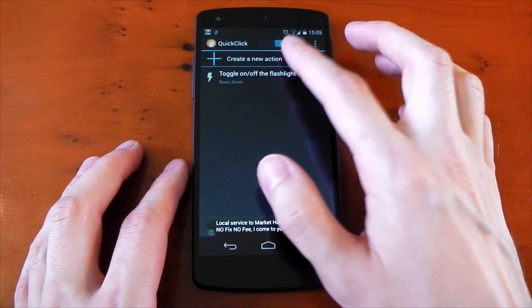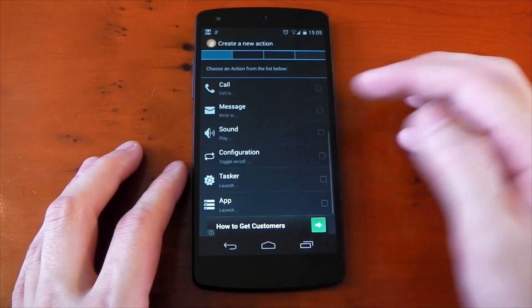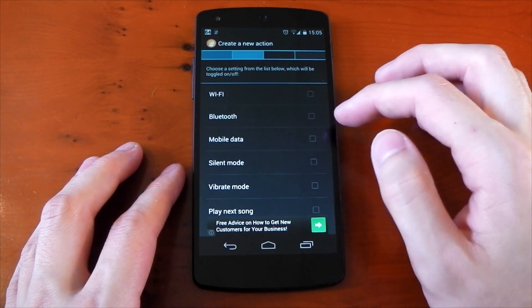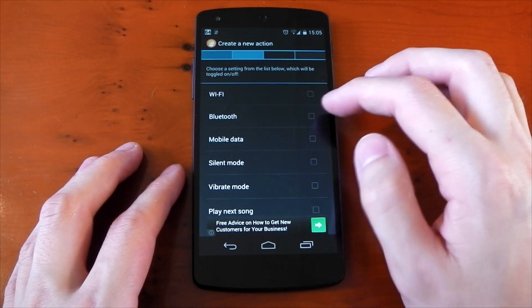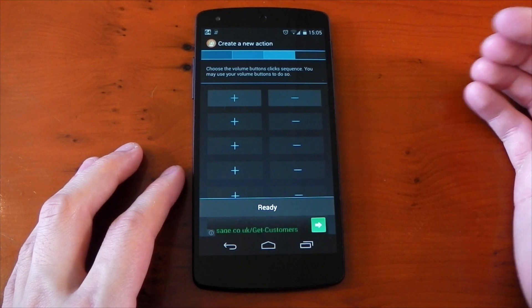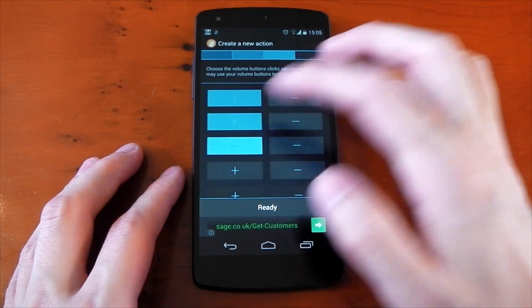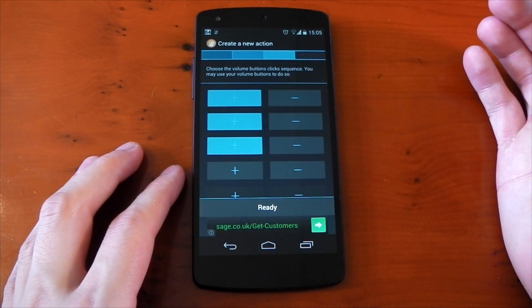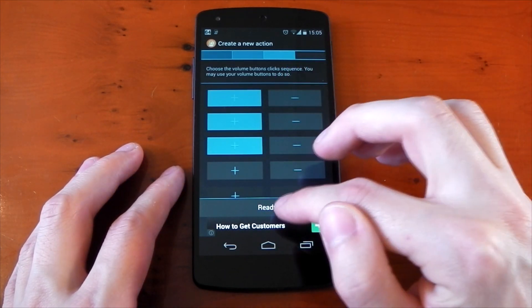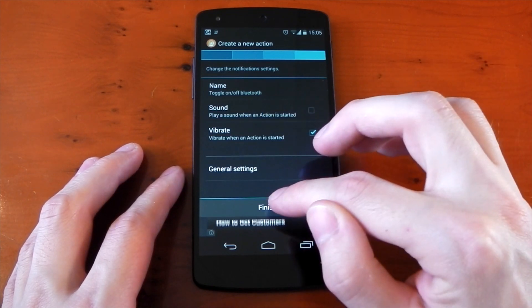So if we dive back into the application here, we'll do another one. And this time we'll select configuration action and we'll pick Bluetooth. So for the click sequence, we're going to select a three volume up press. So we'll choose the three positive symbols on the left-hand side and we won't bother with any of the other settings. We'll just give this a shot right now.